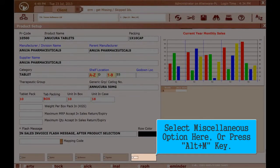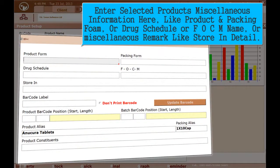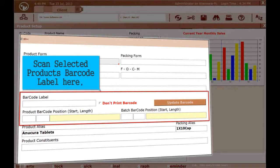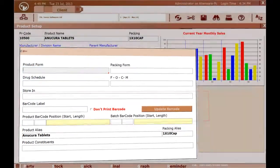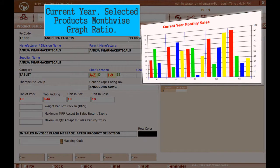Press Escape to return to the Product Setup main menu. Select the Miscellaneous option or press Alt+M. Enter selected product's miscellaneous information here, such as product and packing form, drug schedule, FOCA name, or miscellaneous remarks like store-in details. Scan the selected product's barcode label here. The current year's selected product month-wise graph ratio is displayed.